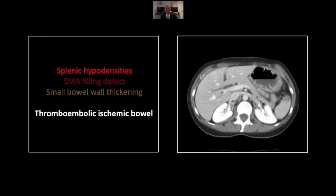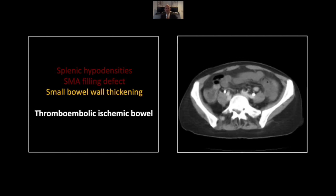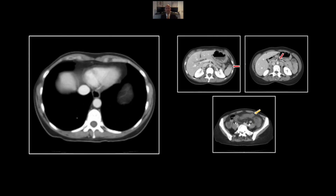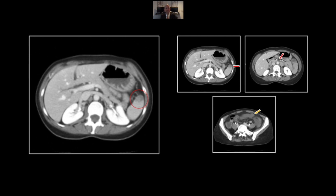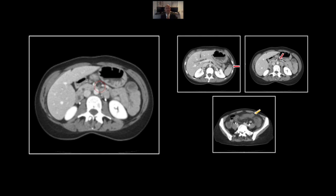Our next case is a thromboembolic ischemic bowel. The key here is this splenic hypodensity — it's peripheral, it's well circumscribed, it is a classic microembolic infarct. That should set you looking more distally, where you can see the superior mesenteric artery is occluded with thrombus. In the pelvis, there is significant thickening of the small bowel wall with stranding, suggesting enteritis — in this case, obviously ischemic. Here again, the peripheral hypodensities in the spleen. Follow that SMA; there you see its occluded segment.